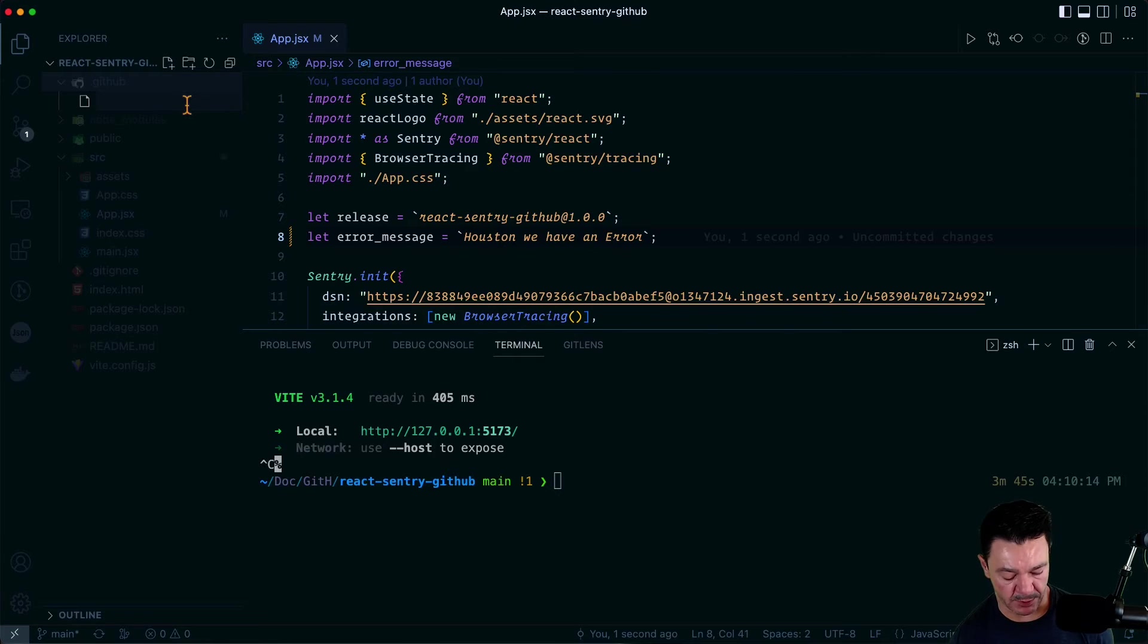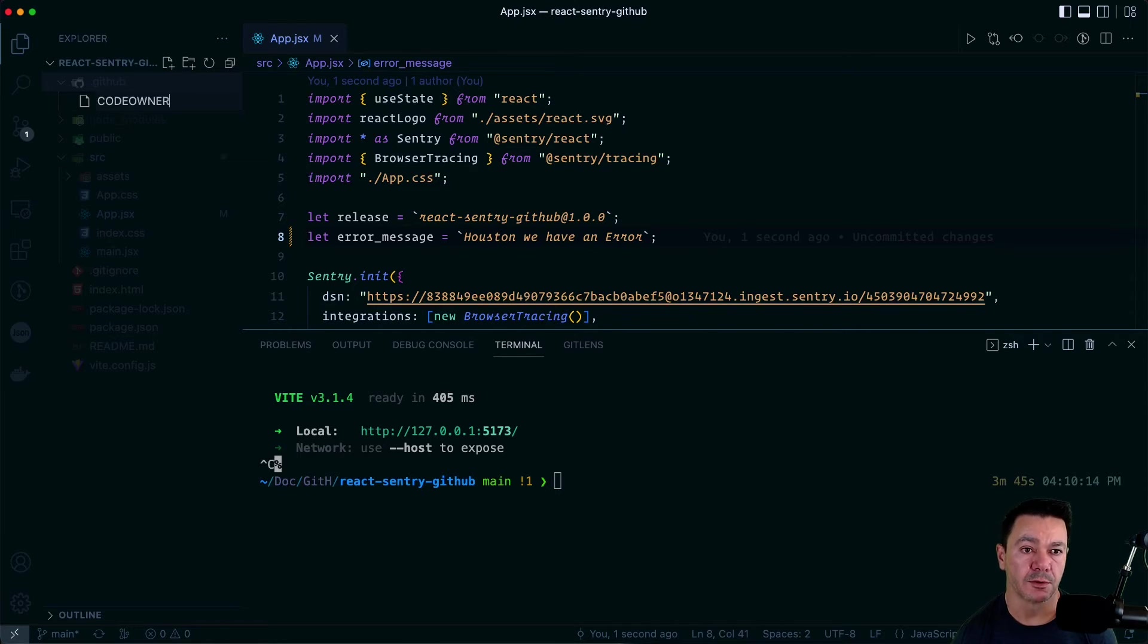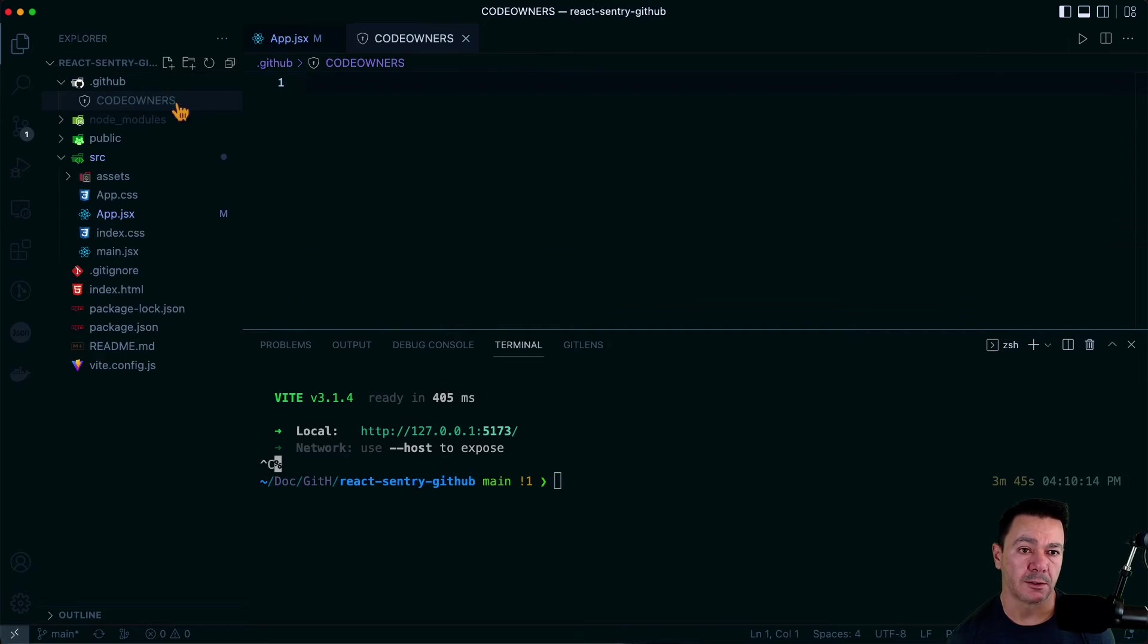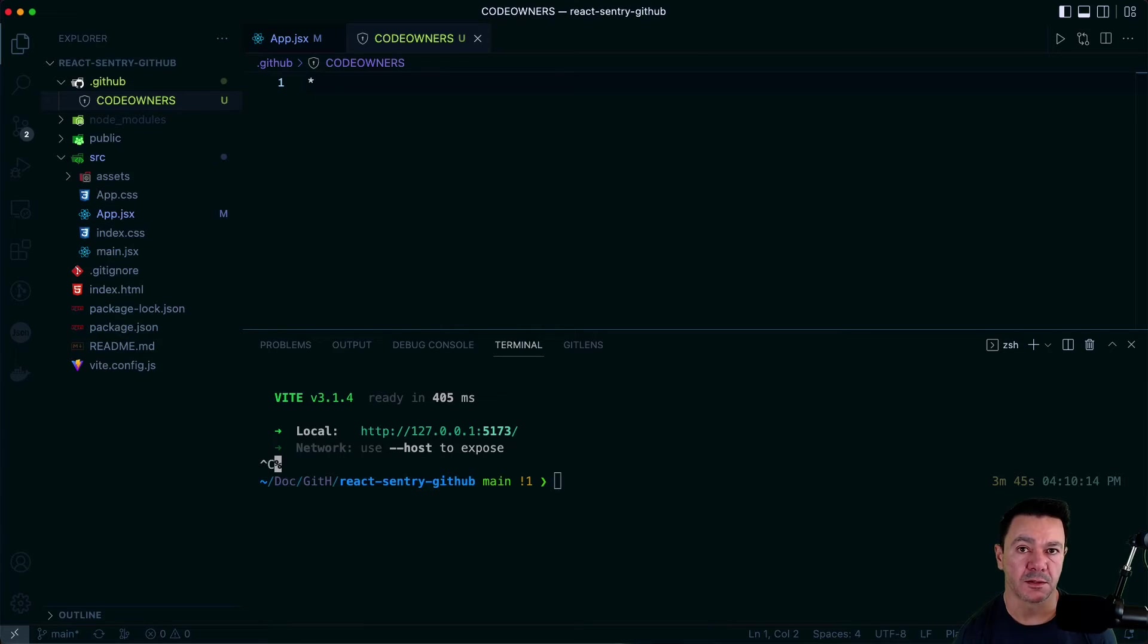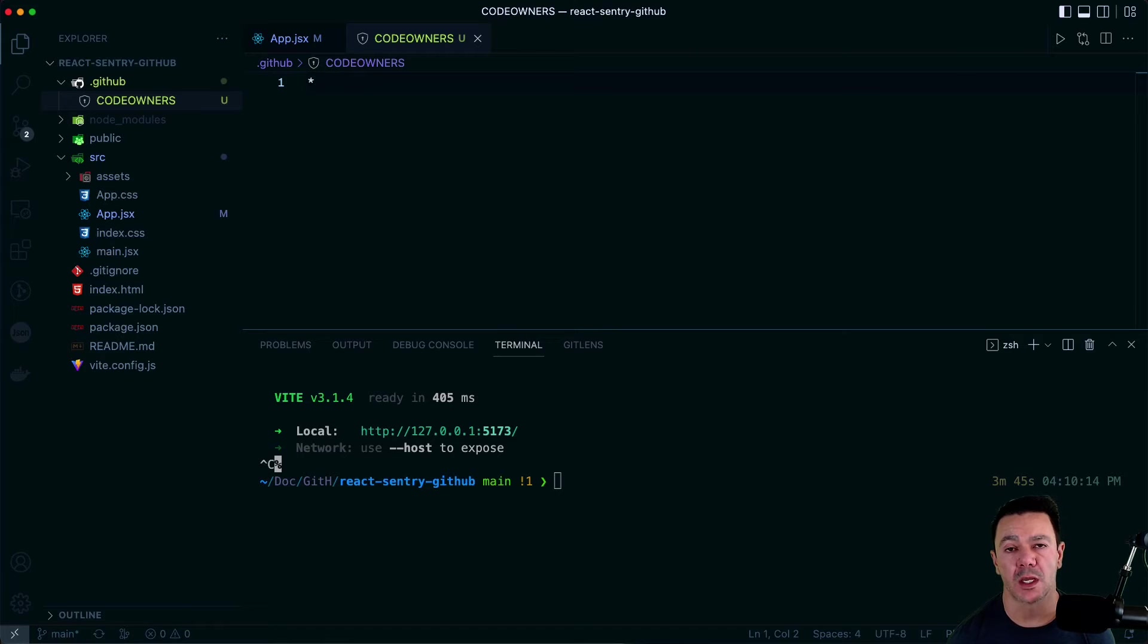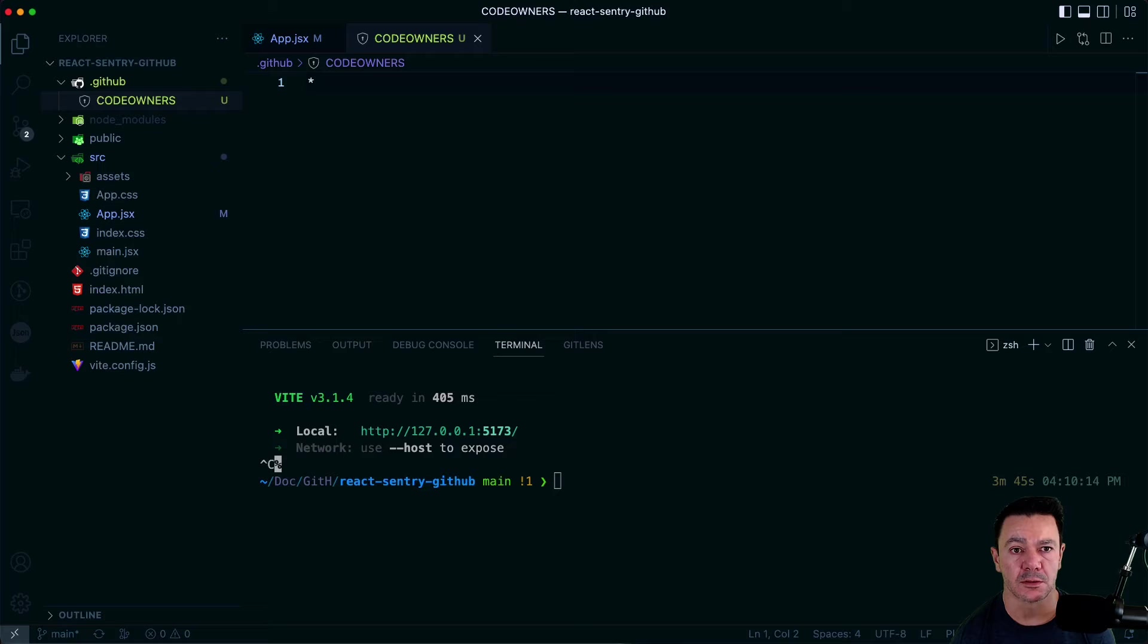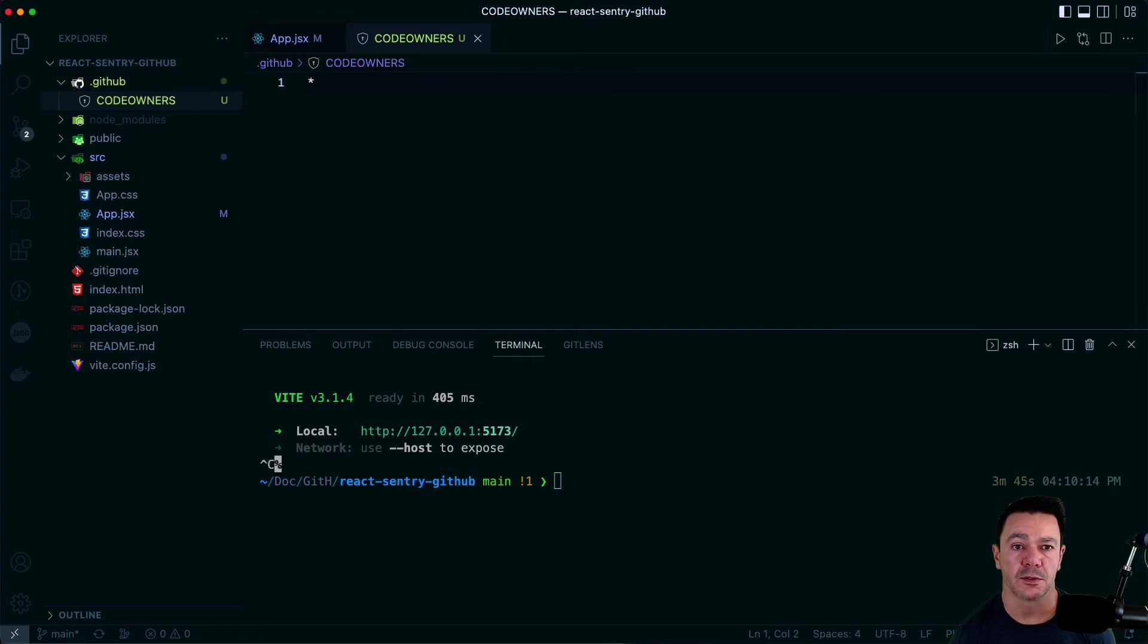Within that folder, I'm going to create a code owners file. Now within this file, we can do lots of stuff. And it's beyond the scope of this video to talk about every way that you can configure a code owners file. There's lots of different ways to do it. You can do teams, you can do individual users, you can do all sorts of wildcards and paths. But let's just keep it really simple.